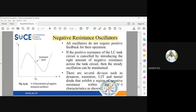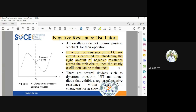All oscillators do not require negative resistance, and all also do not require positive feedback for operation. But if the positive resistance of the LC tank is cancelled by using the negative resistance of the tank circuit, then you can maintain steady oscillations. Devices which use negative resistance include the dynatron and transitron — these devices have negative resistance.